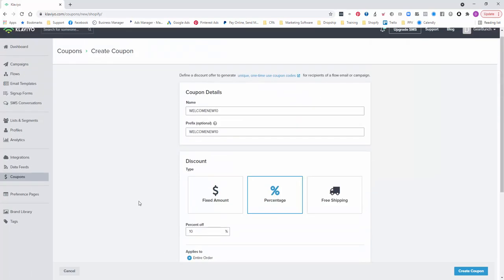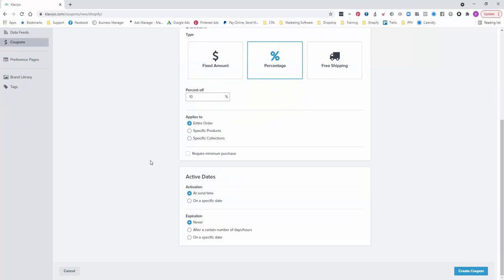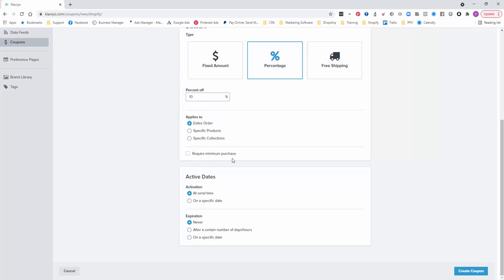Basically these are once-only, one-time use coupons. So if you send it to someone, unless it's an offer that you don't want to repeat or you don't want the person to access whenever they want, I would just not put an expiration date on it because it's only relevant to that one person. It can only be used once. So we'll just go 10% off the entire order, just keep it simple. We're not doing a minimum purchase. This is just for the example and we'll create the coupon.